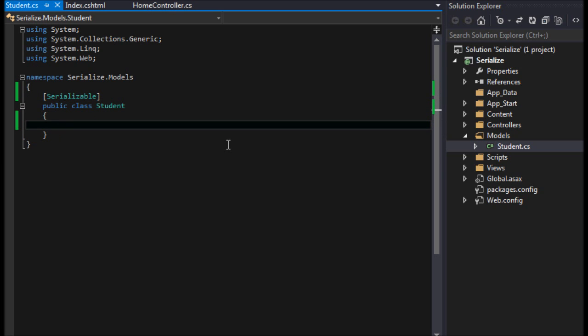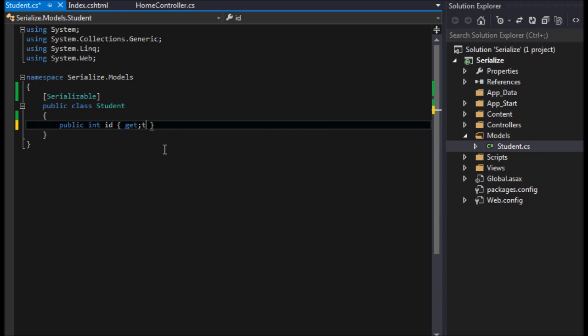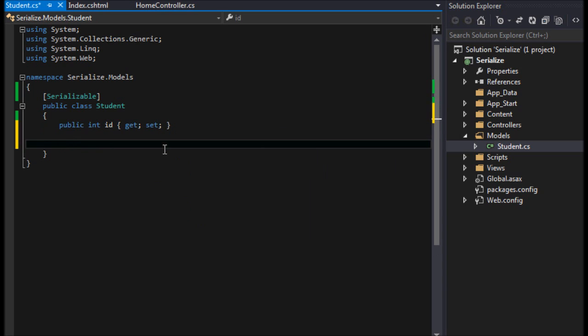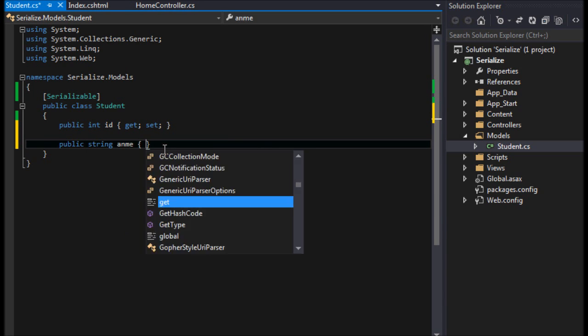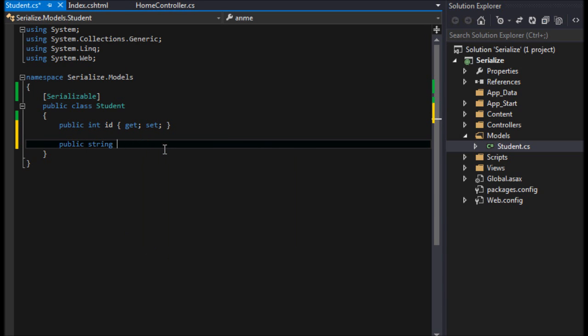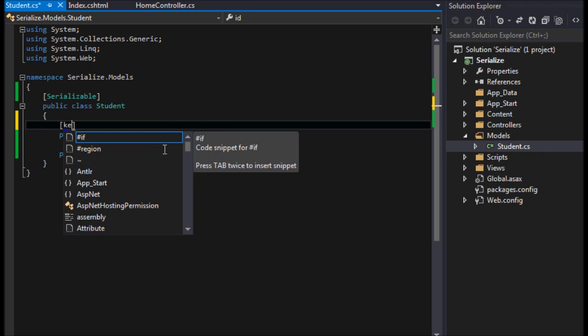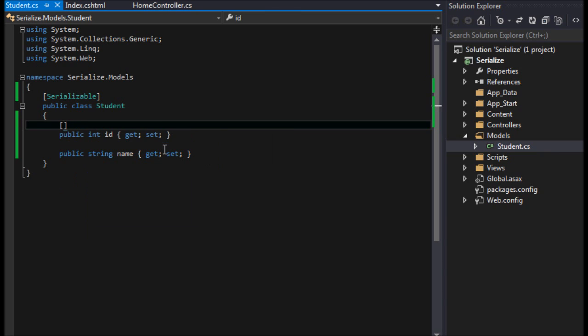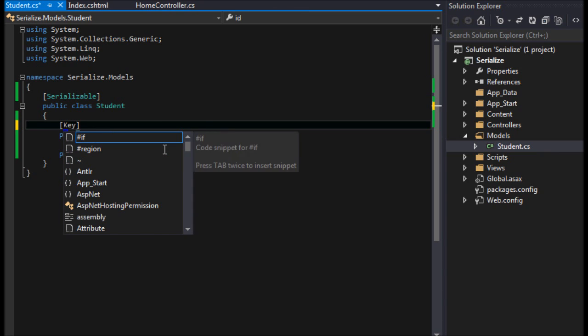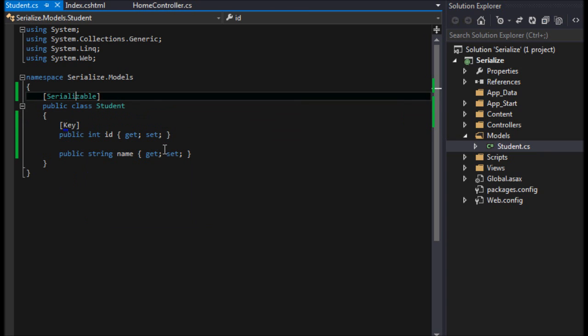So that the compiler knows that this is serializable. Public int ID, because students have an ID, right? And we'll do public string name because students have a name. That's all we're going to do - we're just going to serialize those two things.